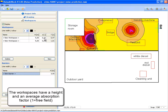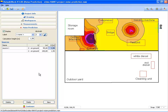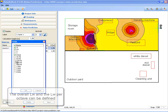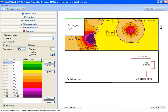The noise prediction option allows you to enter noise sources in workspaces. You have to set the height of each workspace and the average absorption factor. Not only the overall sound power level but also the octave band sound power levels can be used. In the contour tab page you can select to see the noise levels based on measured values, based on calculated values, or based on accumulated levels. This concludes the presentation of the noise prediction option. Thank you for your attention.